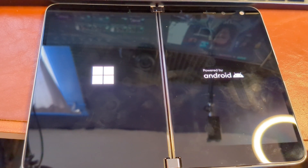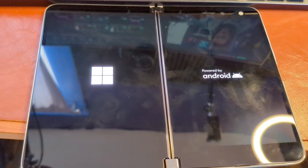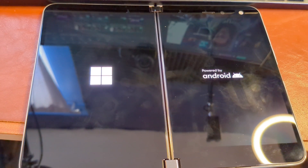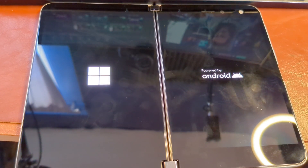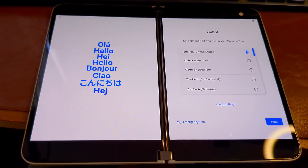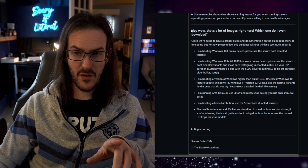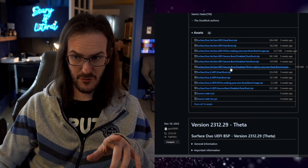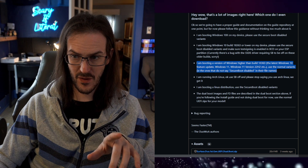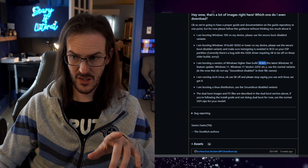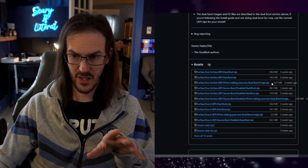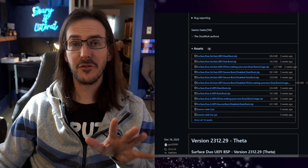From here I'm going to get the device quickly set up and then enable developer options, which I'll show in the guide. There's a section that explains which of these images you're going to need — just read through them. I am booting a version of Windows higher than build 18363, so use the normal variants — the ones that don't say 'secure boot disabled' in the file name.